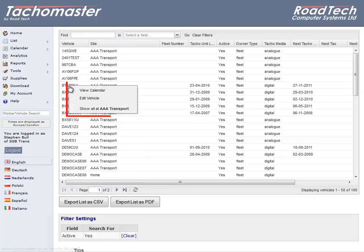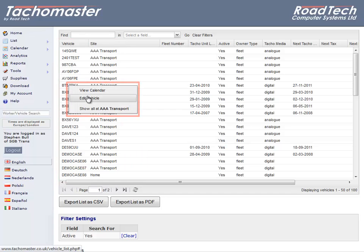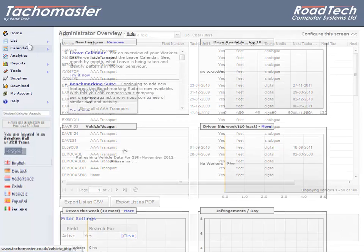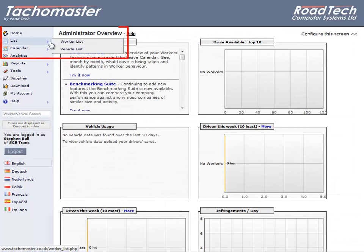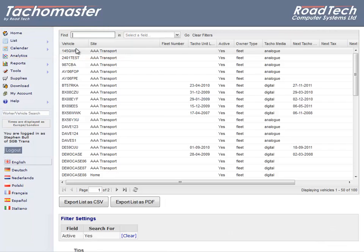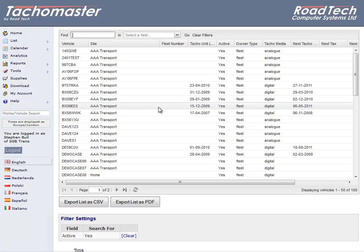You can view the vehicle calendar from the right-click menu or edit the vehicle. When you click on the vehicle list link on the TACOMaster main menu, it will open up the list within the main website screen.